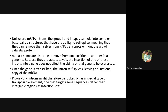Some of these are also like transposable elements — they are able to move from one position to another in the genome. Because they are auto-catalytic, the insertion of one of these introns into a gene does not affect the ability of the gene to be expressed, because these introns will just splice themselves off from the RNA. Even if they are moving from one position to another, gene expression is not affected.